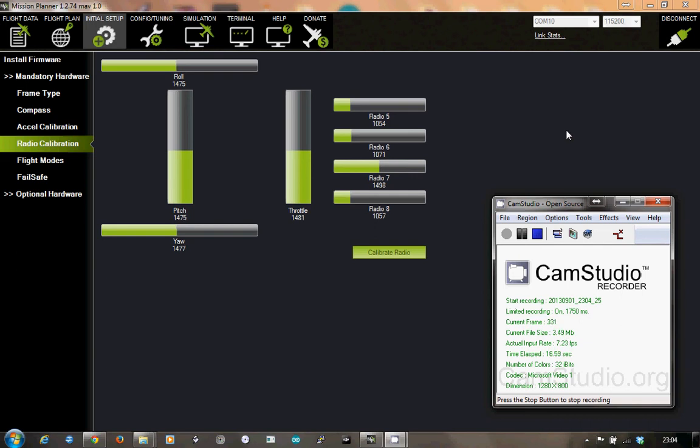I'm running a Turnigy 9X transmitter and a receiver which is a 9X8C V2.